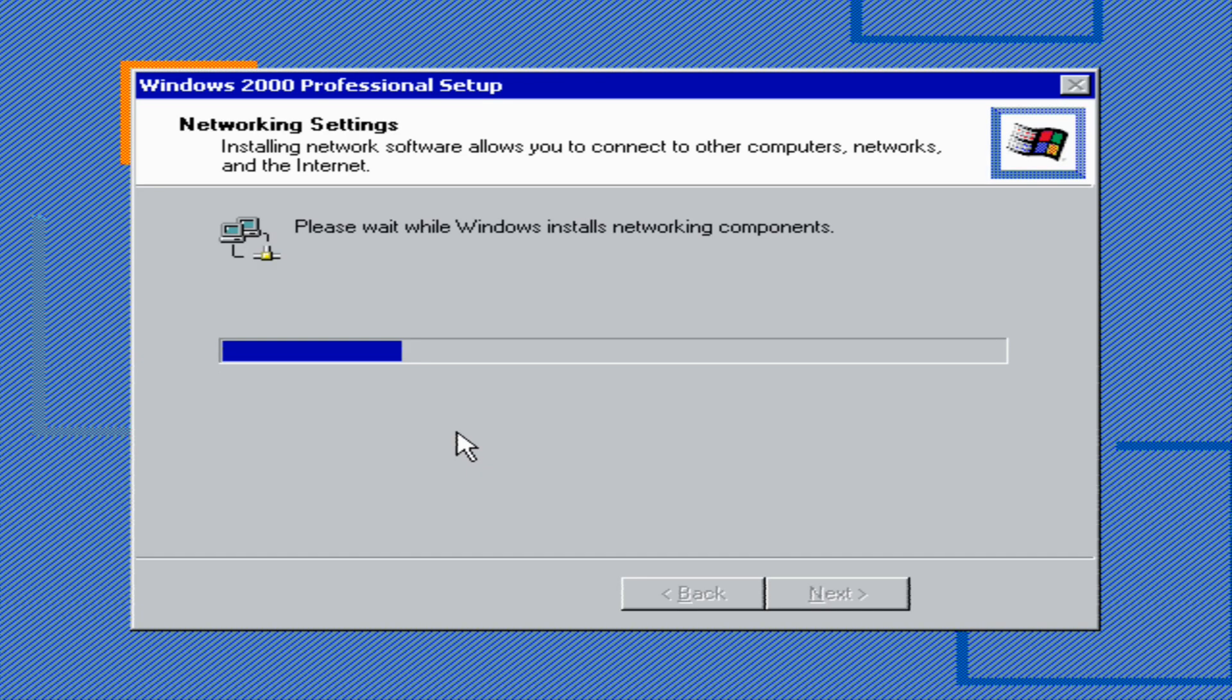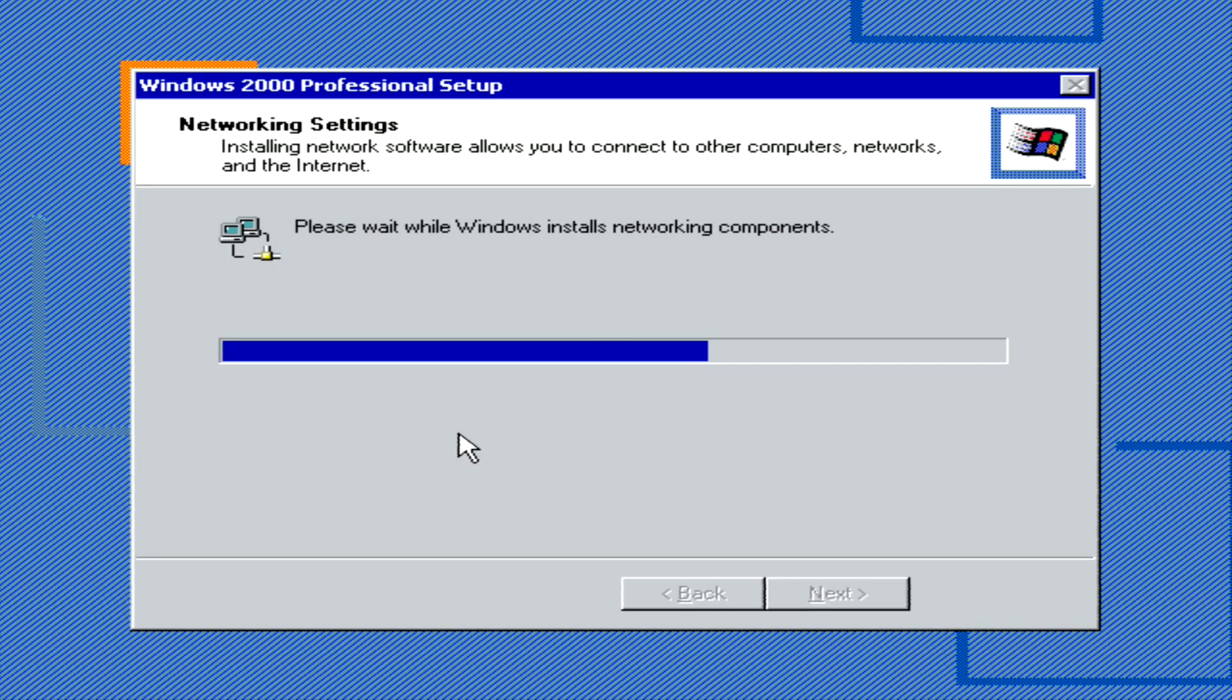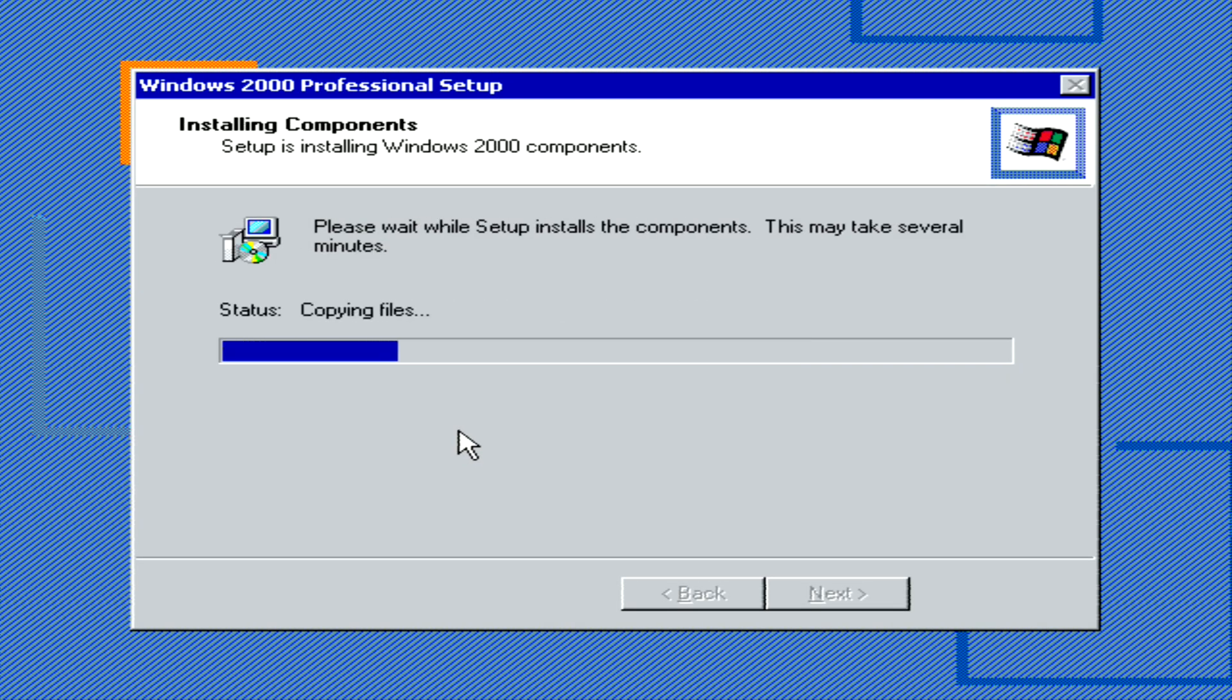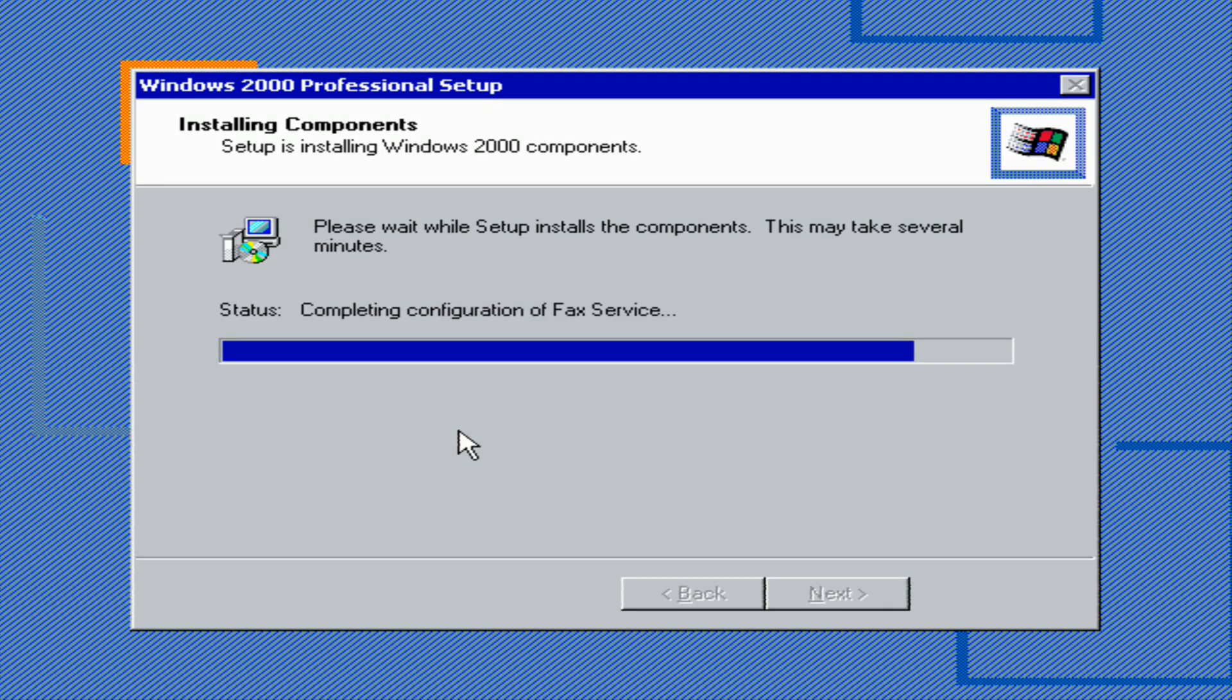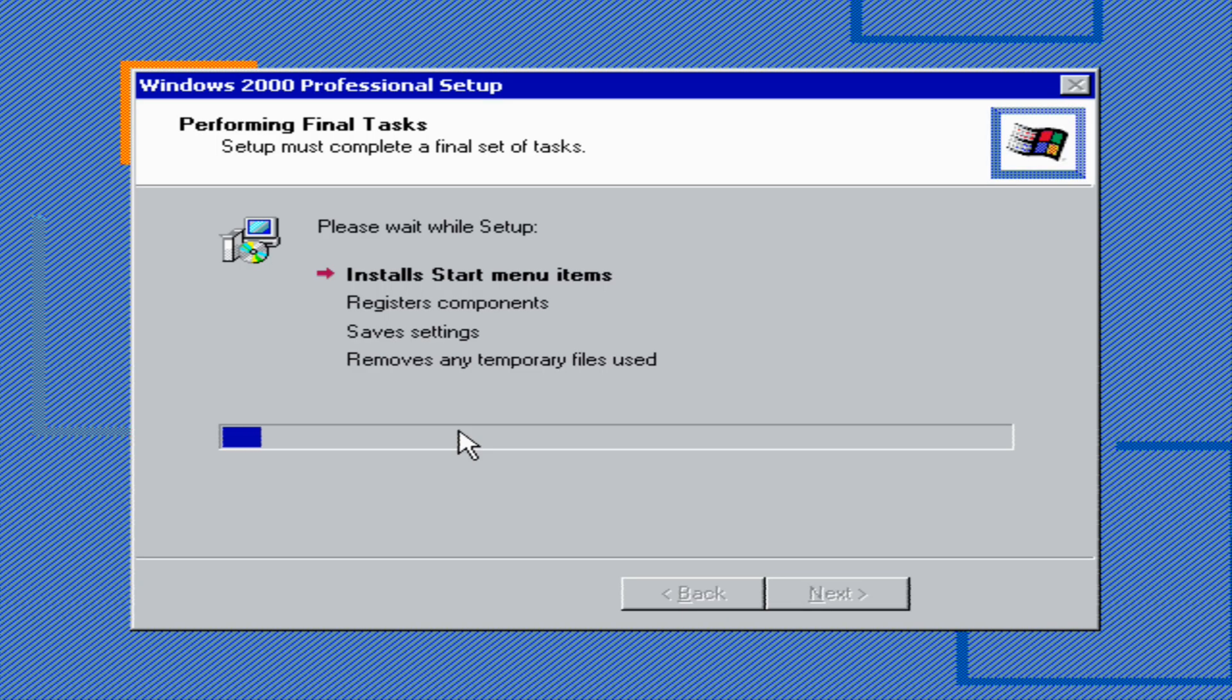Now we just have to wait while Windows installs networking components. It's just taking a while to install all the components, but now it's just installing the start menus, then going to register components, and then it's going to save settings, then it should remove any temporary files used.